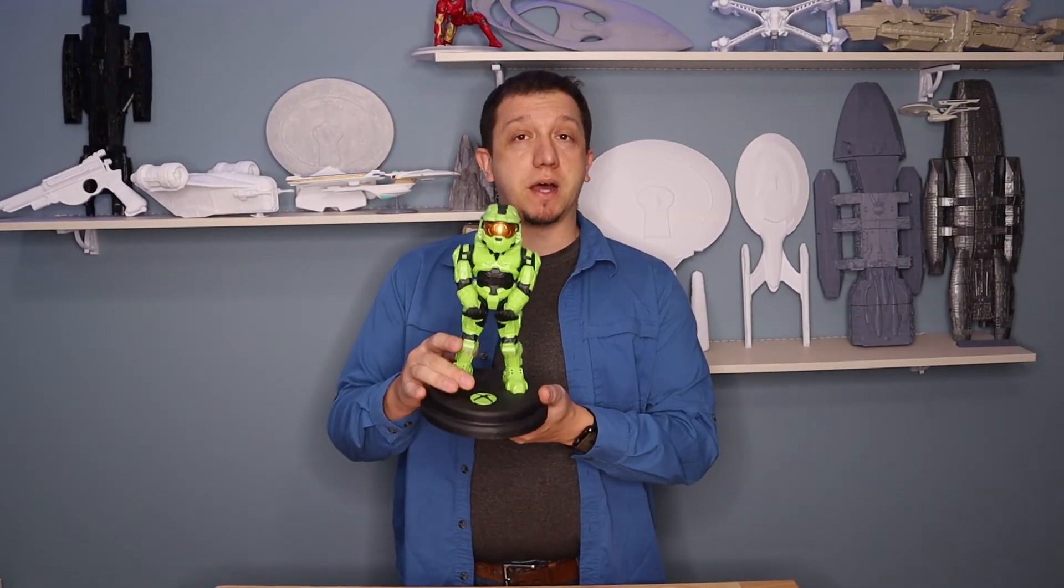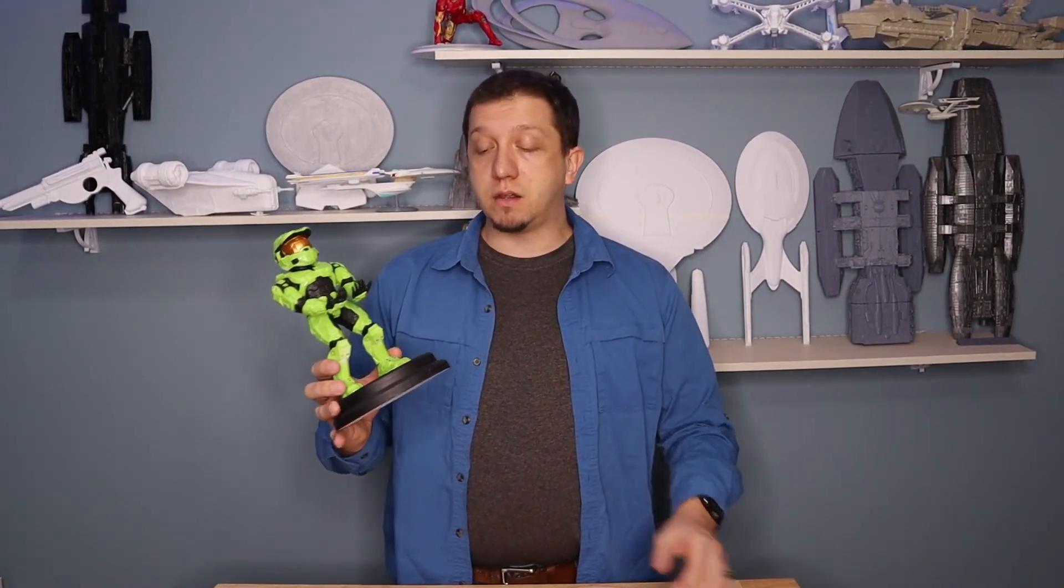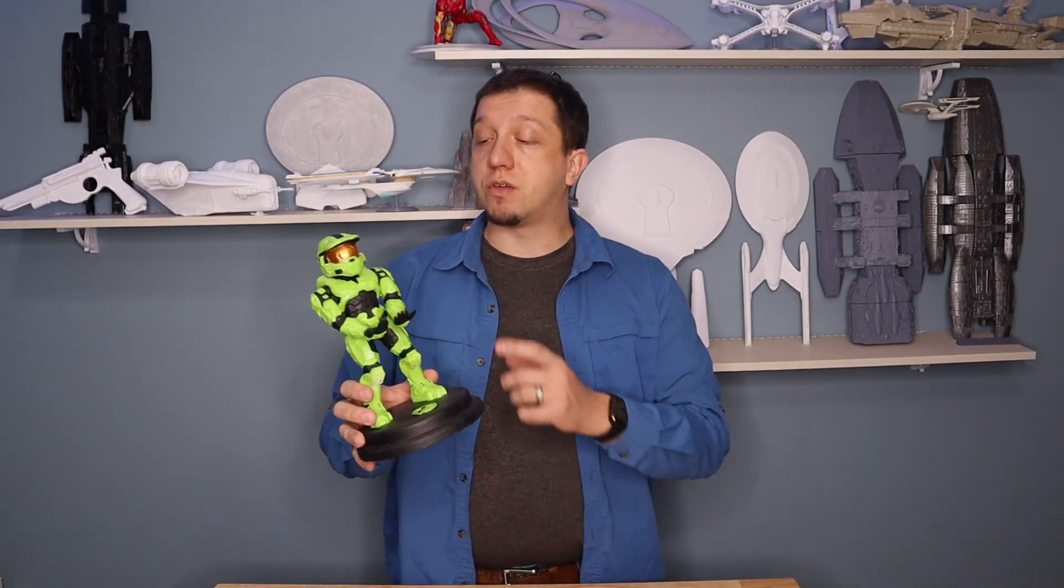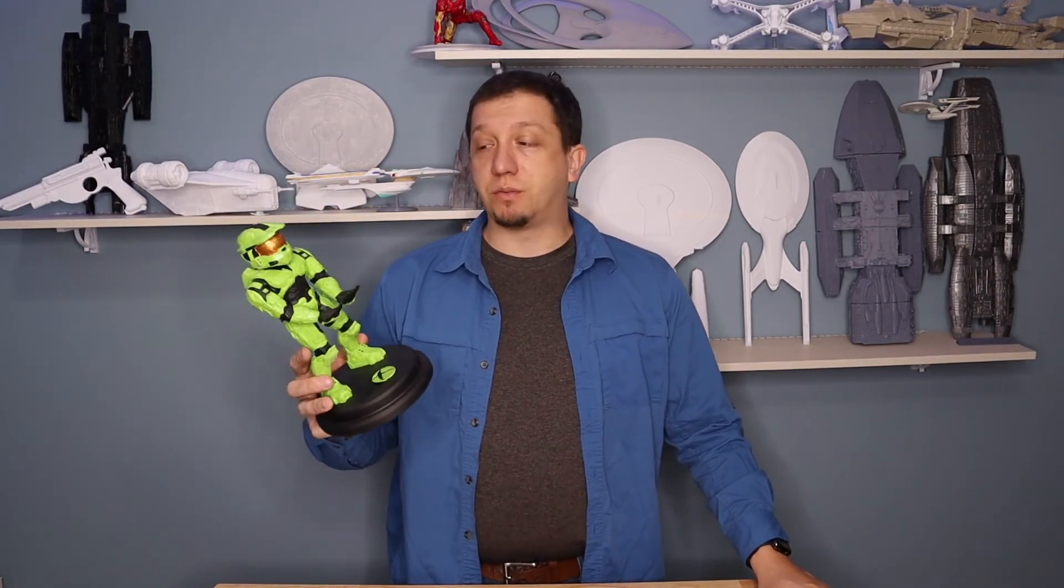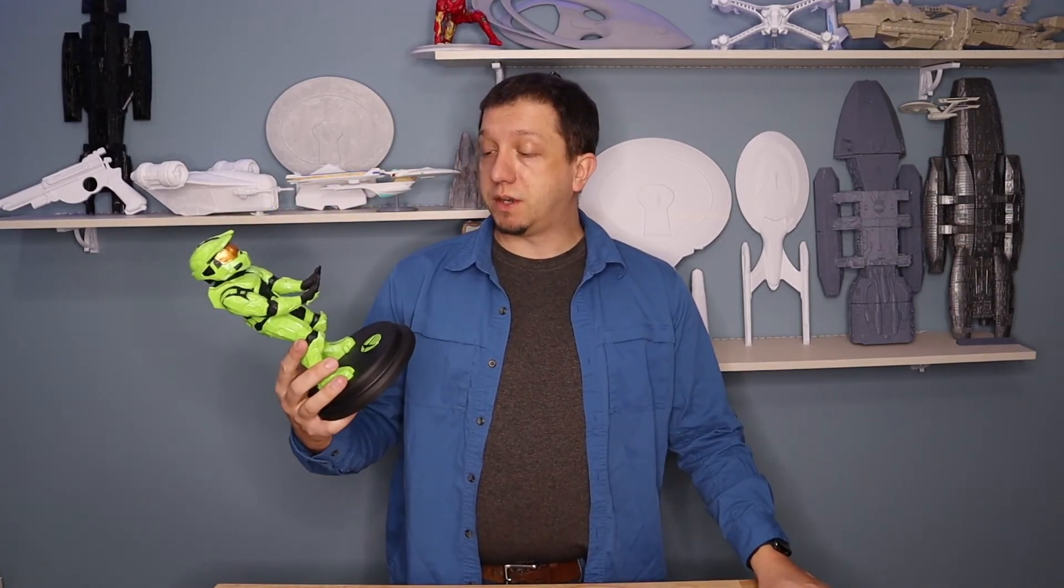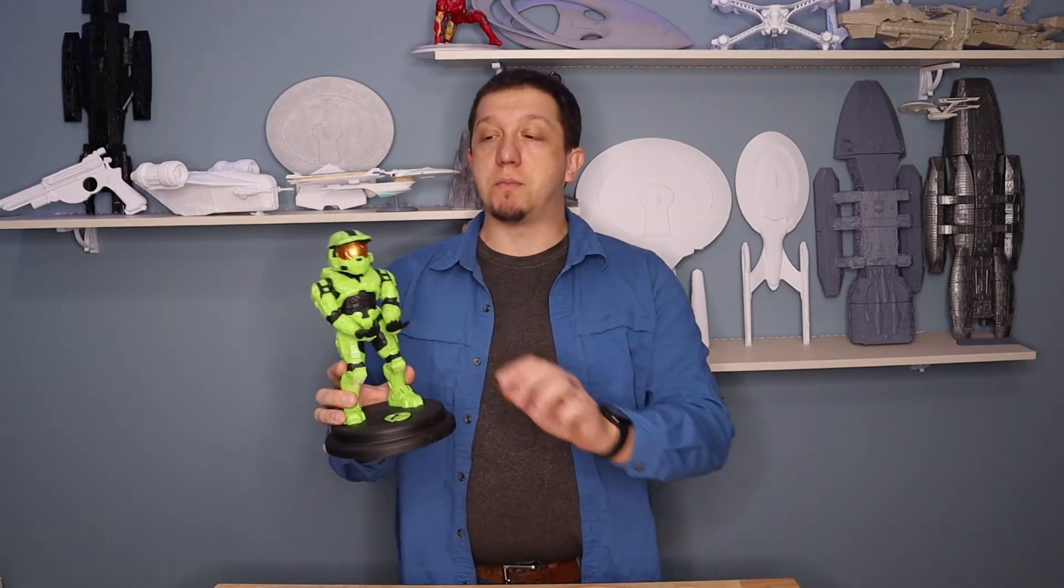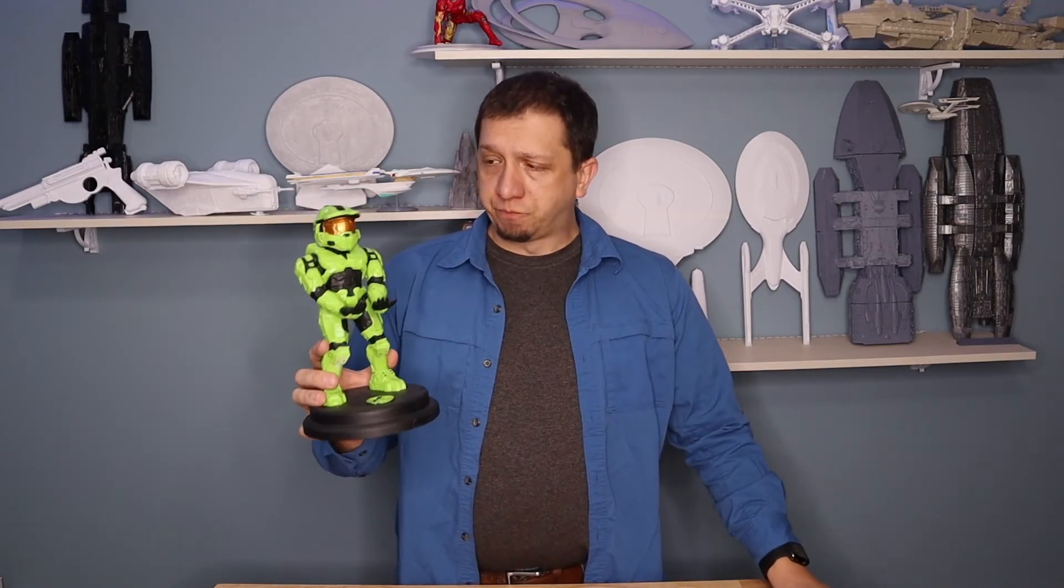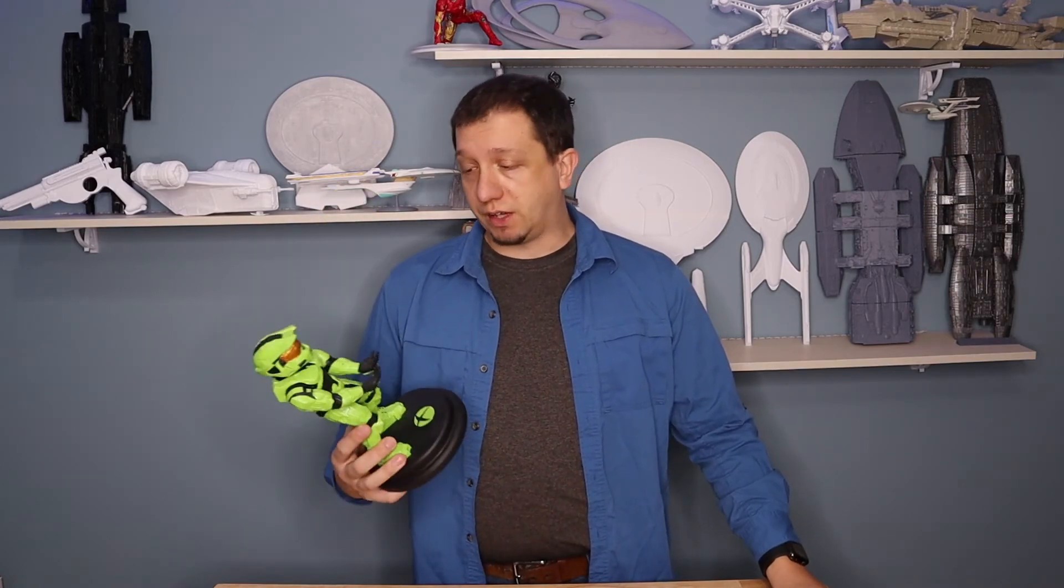All right guys, that's it. So I printed this using Inland PLA+. I printed it on an Ender 3 and a CR10. I did the base on the CR10 while I did most of the figurine. You can print this completely on an Ender 3. Ink3D did a great job of breaking up the model, creating the alignment pins, and getting it out there so that you can get this thing printed nice, clean, and easily.